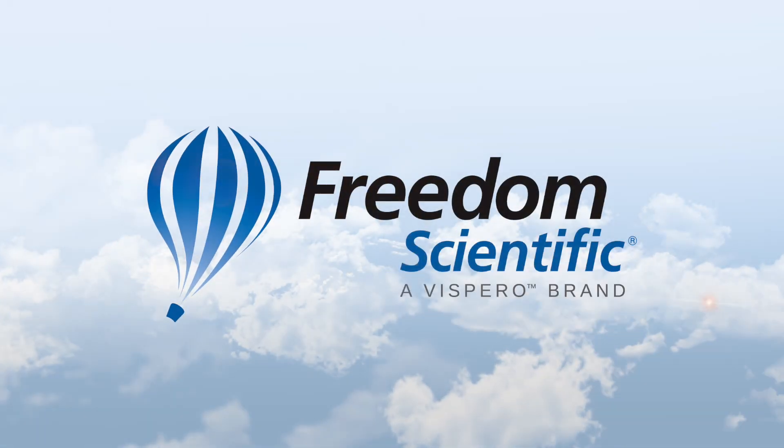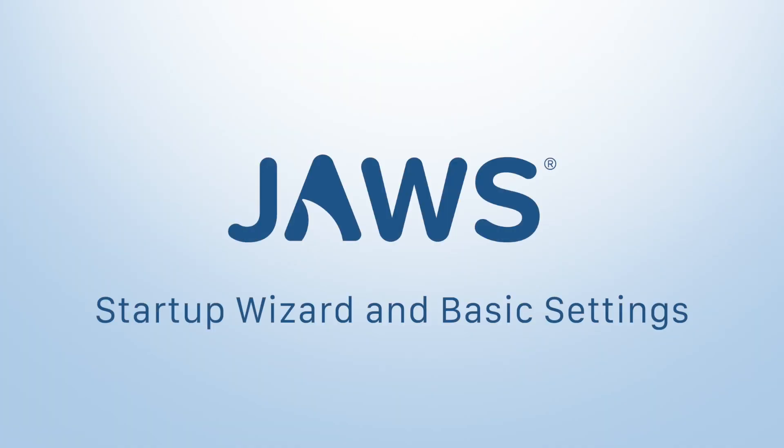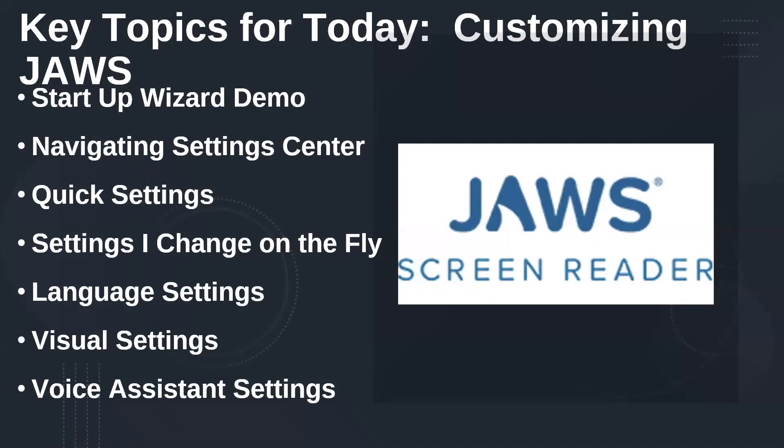Freedom Scientific, a Vispero brand. All right, let's just start it off by talking about the Startup Wizard. I'm gonna go ahead and demo that here in just a second. But the Startup Wizard allows you to change a wide range of settings or basically set up JAWS the way you want it when you install it.